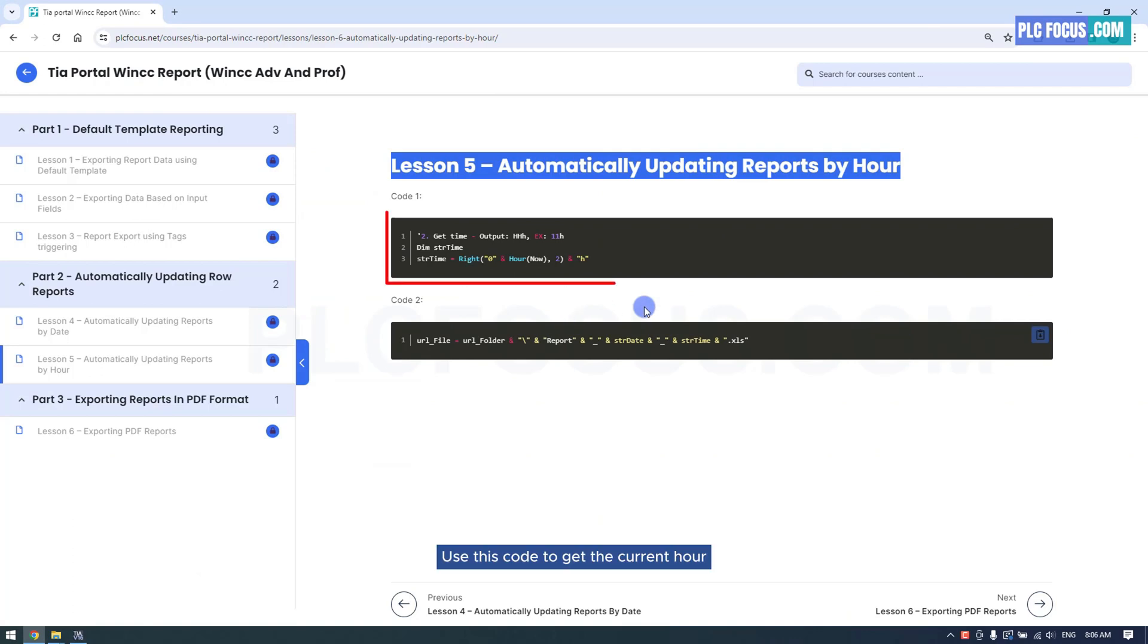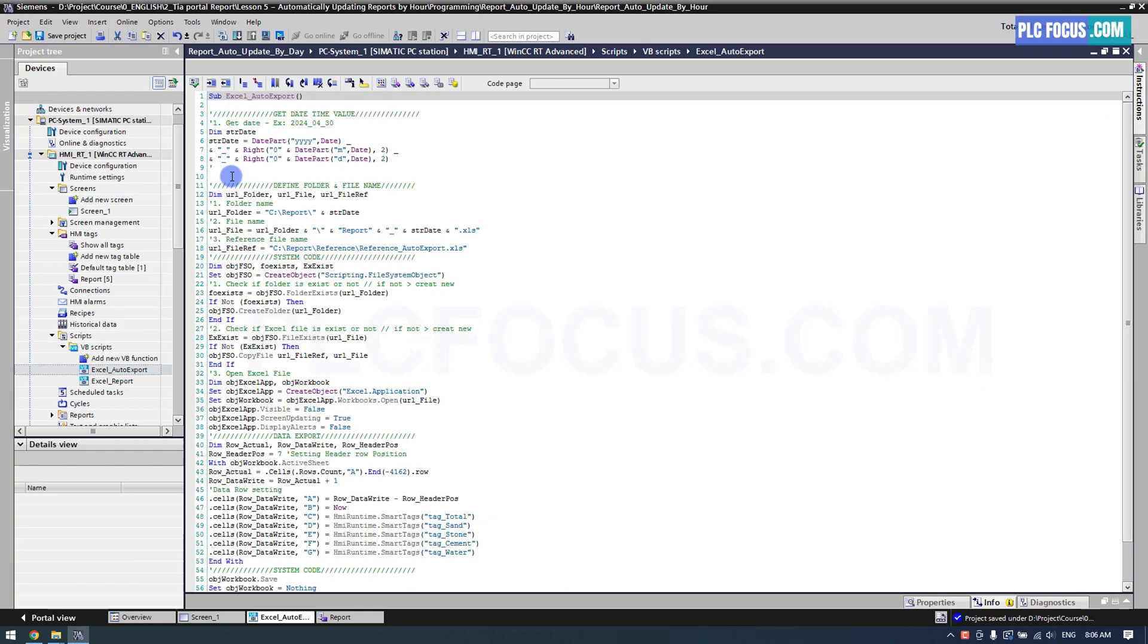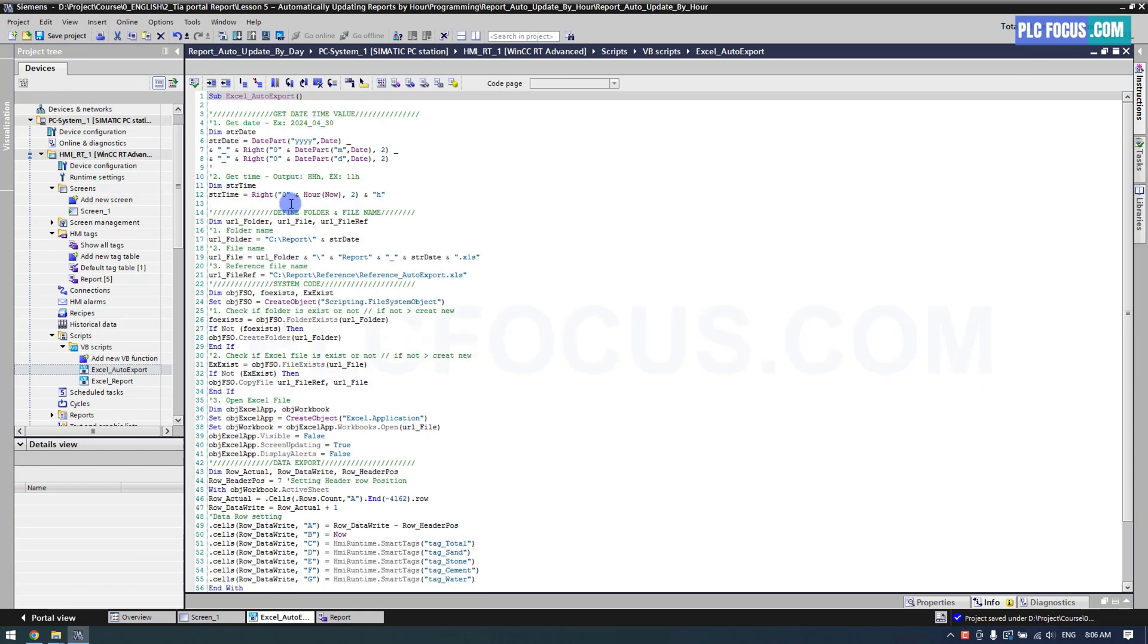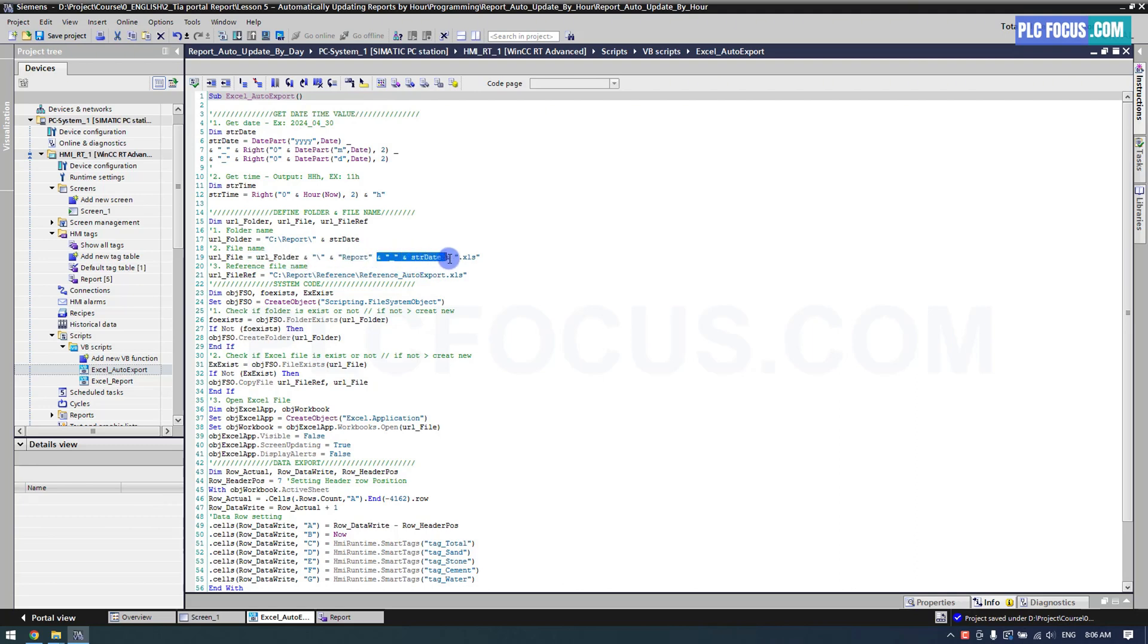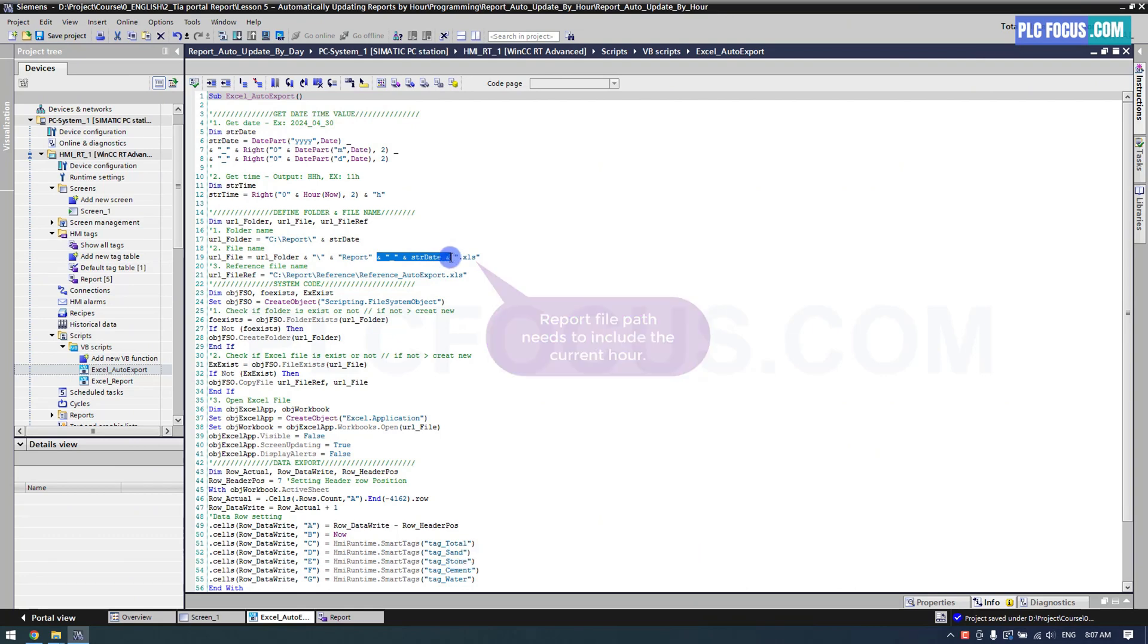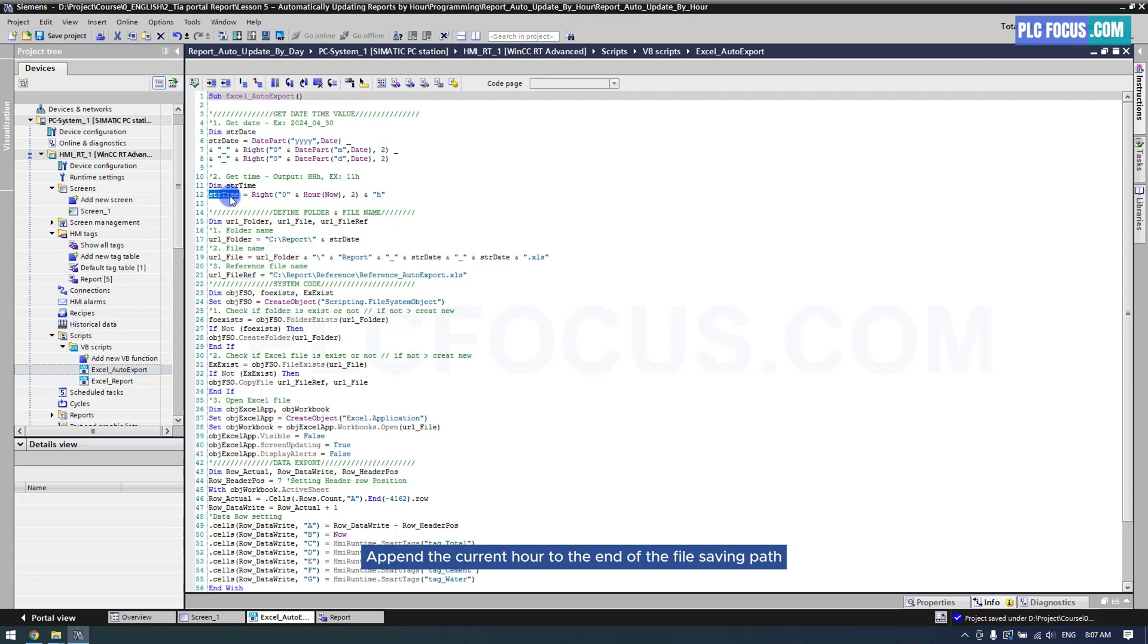Use this code to get the current hour. The file saving path for the report needs to include the current hour. Append the current hour to the end of the file saving path.